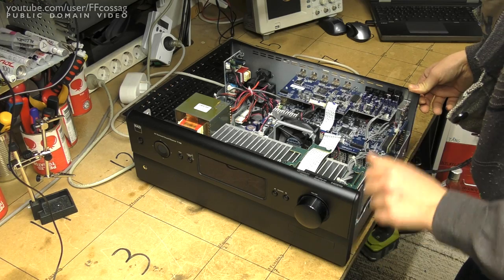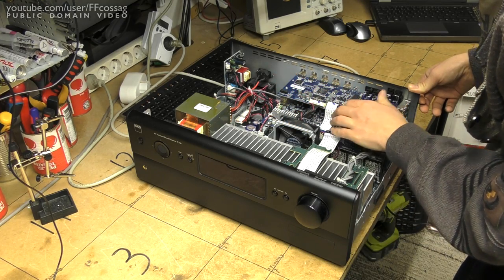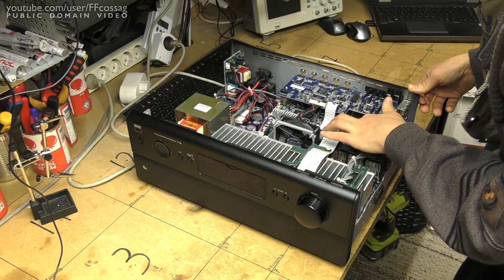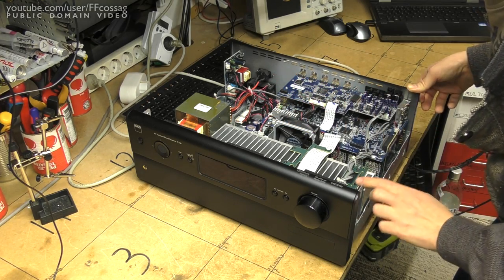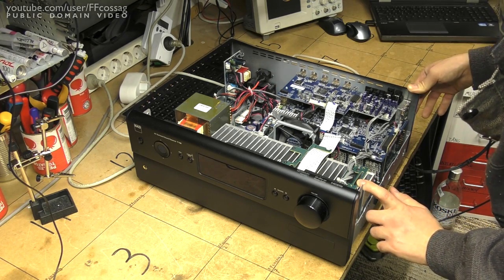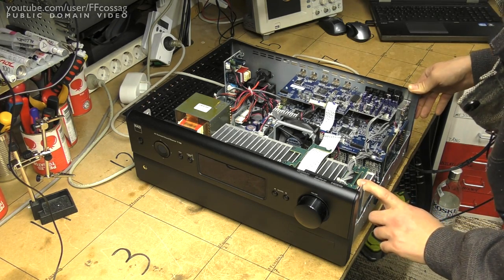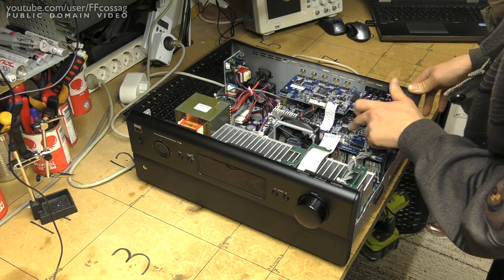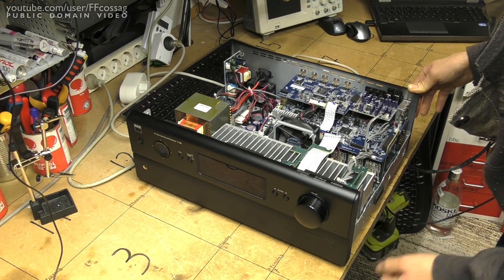I have pretty much localized the issue to something on this board here, which seems to be a kind of main board for everything. It's got some analog inputs, a tuner, and a big ARM processor on it.